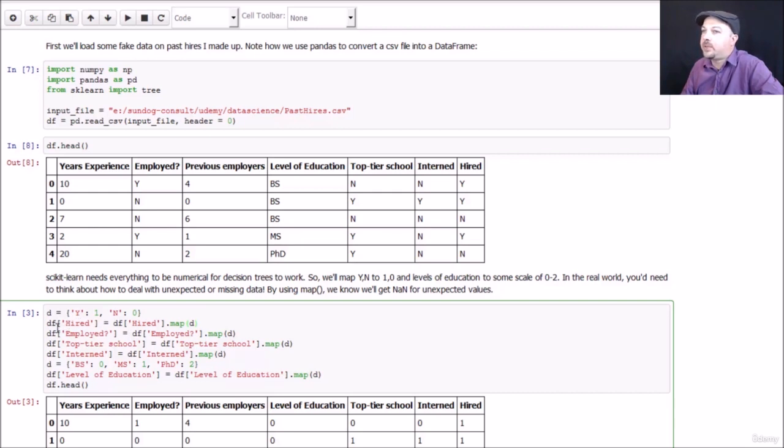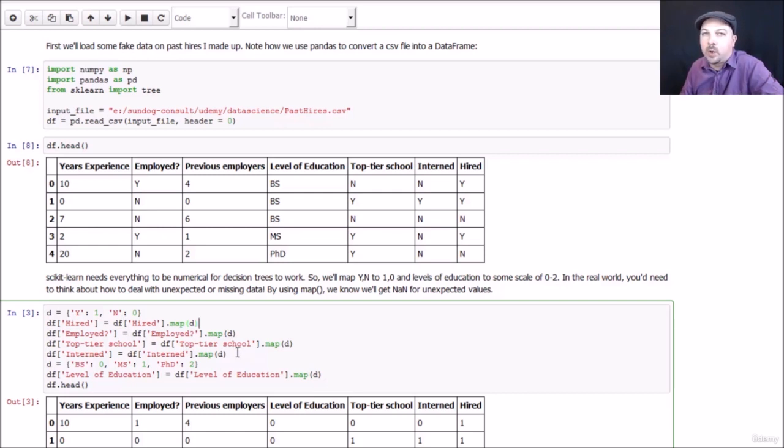I do that same thing for employed, top-tier school, and interns. So all of those get mapped using the yes-no dictionary. The Y's and N's become ones and zeros instead.